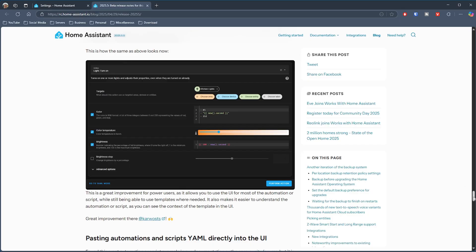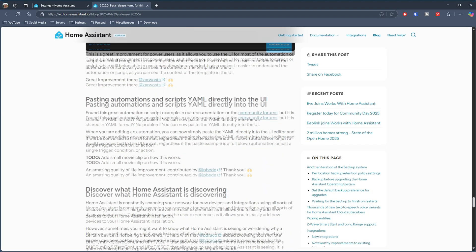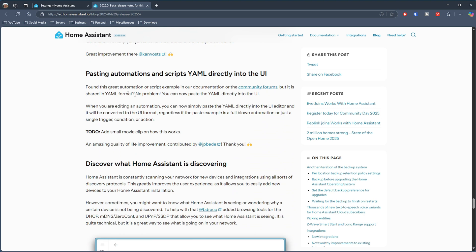Also on the YAML front: if you see some really cool YAML on the Home Assistant forums that you'd love to use but it's a lot to type and you might make mistakes, you can now copy and paste it and it will be represented in the UI straight away, so you can see what it looks like immediately.